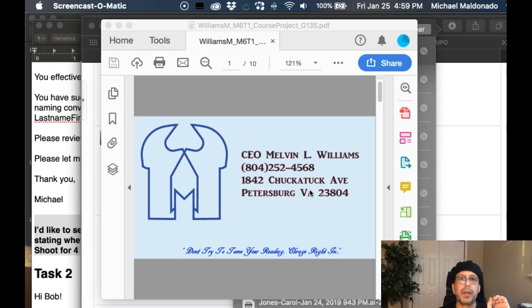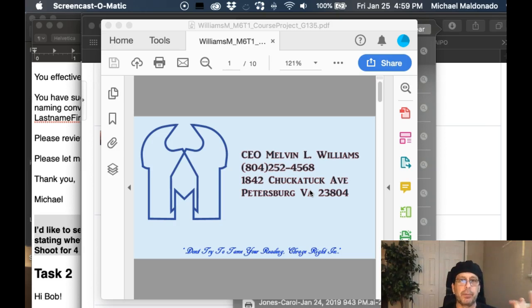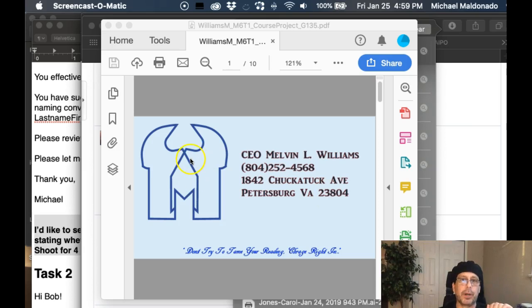a letterhead, and an envelope, but you're going to only use one of your marks. Now, we designed three marks, right? We designed a logo, a monogram, and a word mark.